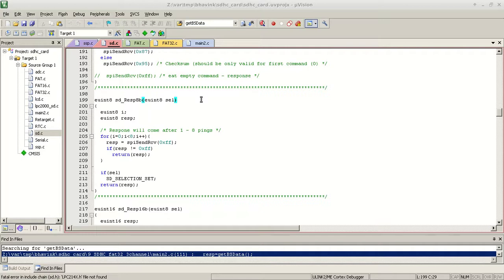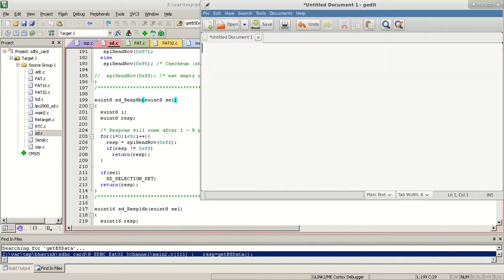In this video we'll be looking at the actual implementation of FAT32, the details of it and also how it's implemented in our code. Let's start with some basic details of FAT32.